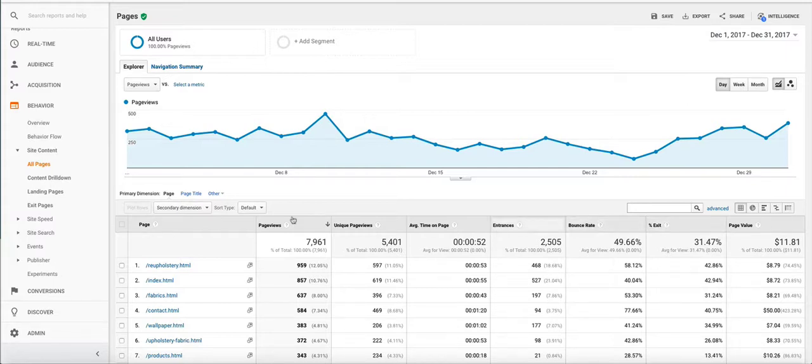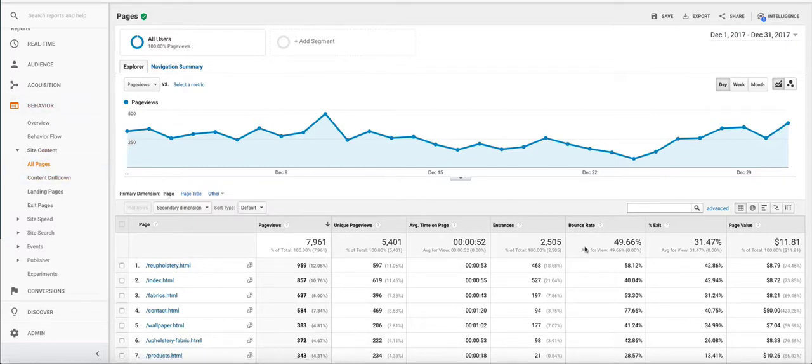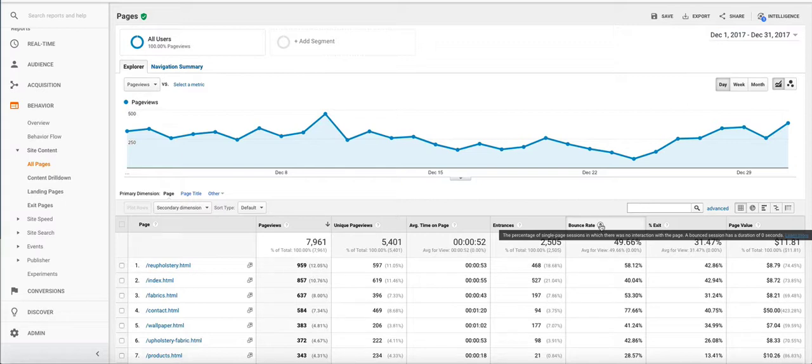So if we look at the bounce rate in the behavior in all pages report, you can scroll over this little speech bubble and there's a learn more link here that you should read.